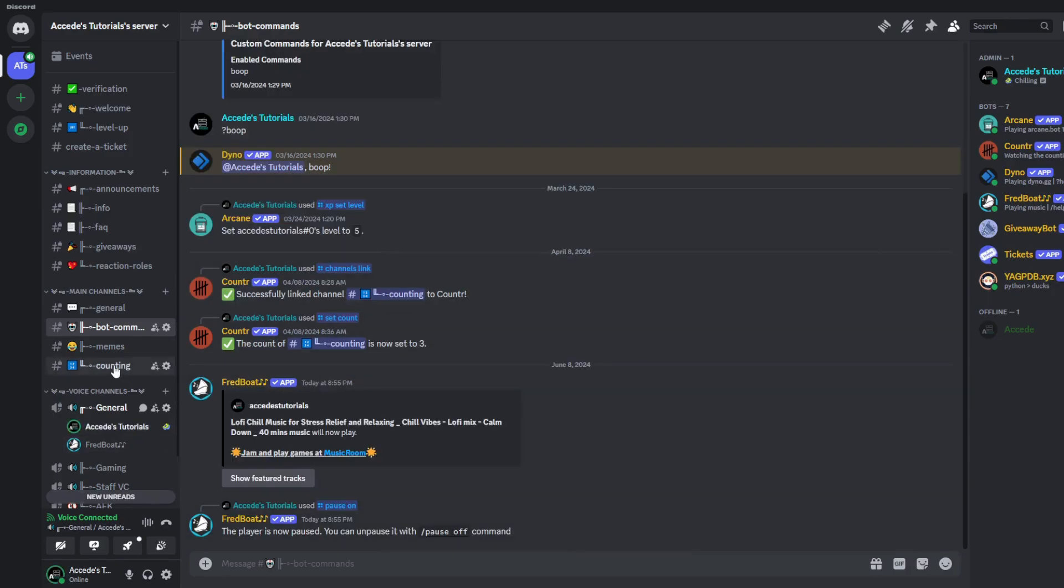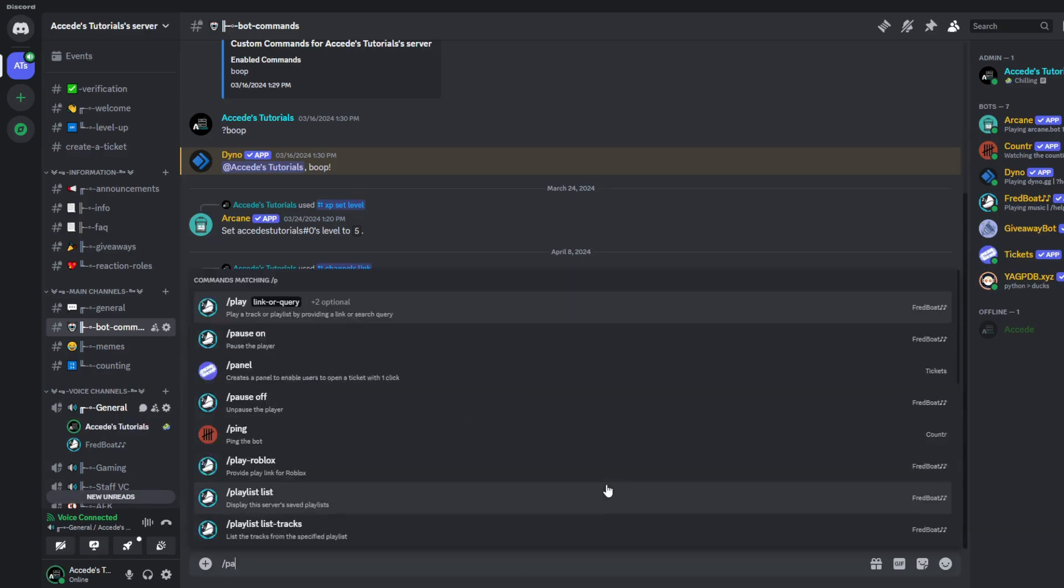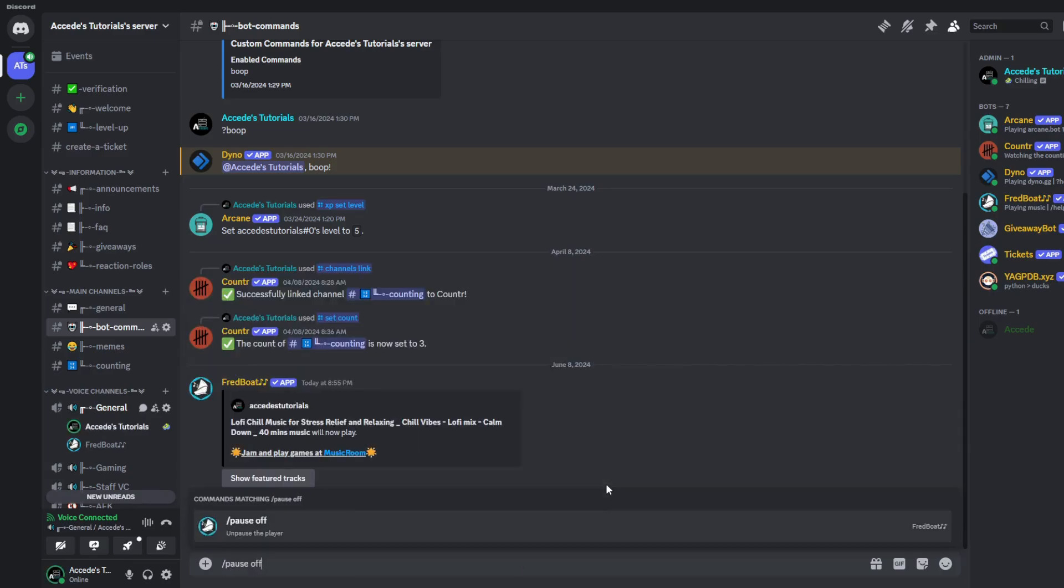So as you can see, the bot started to play music, and if you'd like to pause the music, you could use the slash pause on command, which I've used to pause the music. And then if you want to unpause, you could do slash pause off. So if you do slash pause off, the music will start playing again.